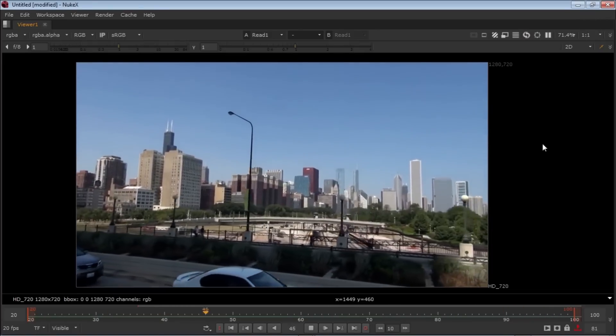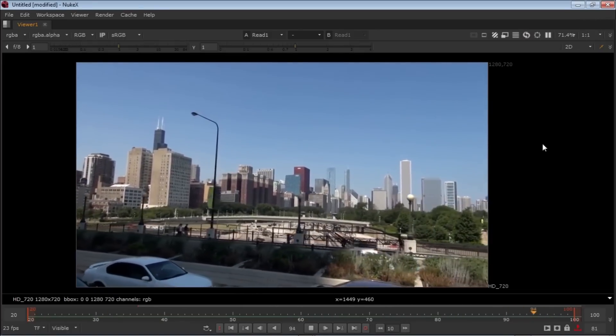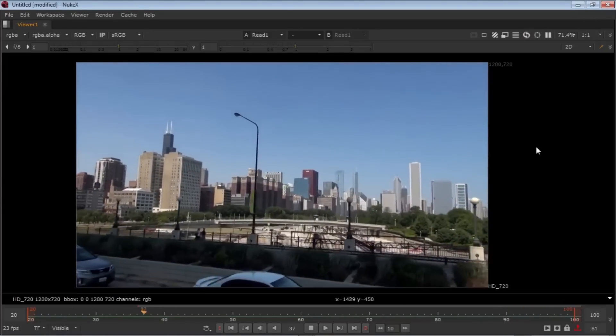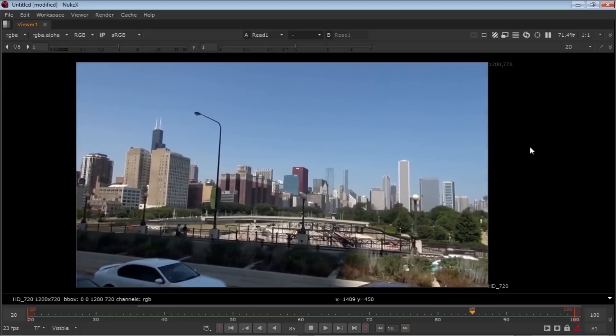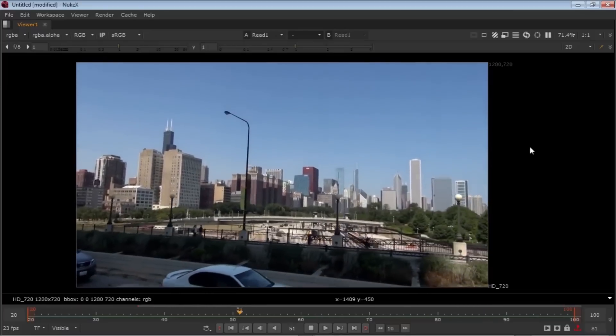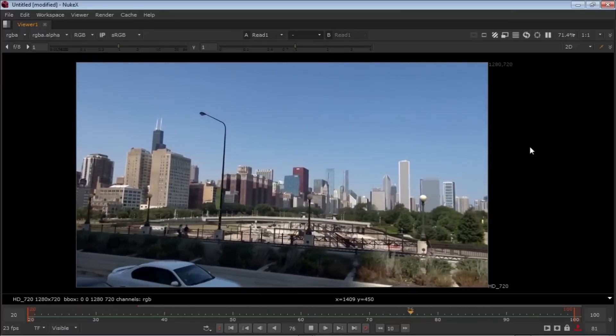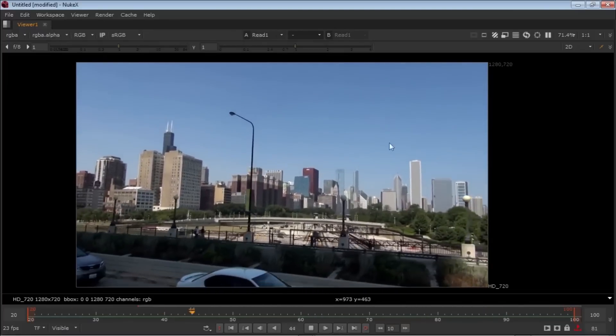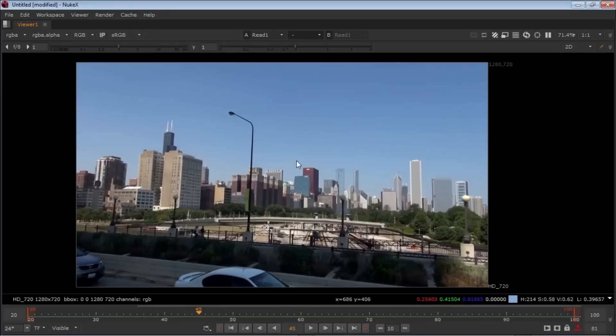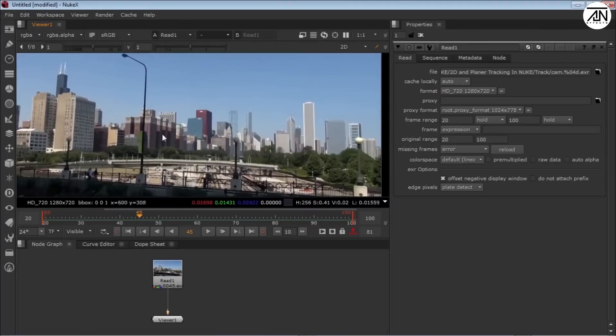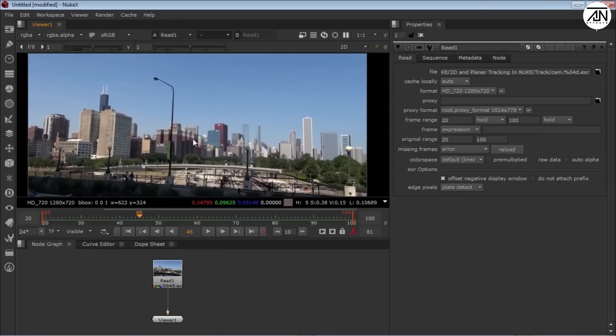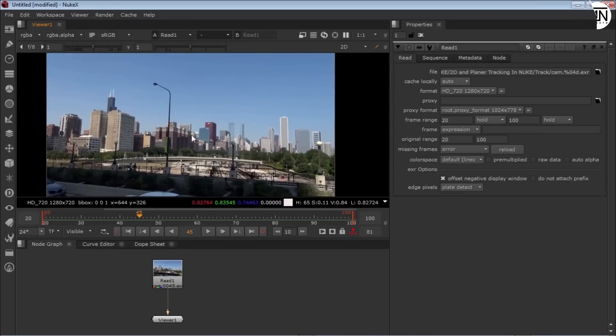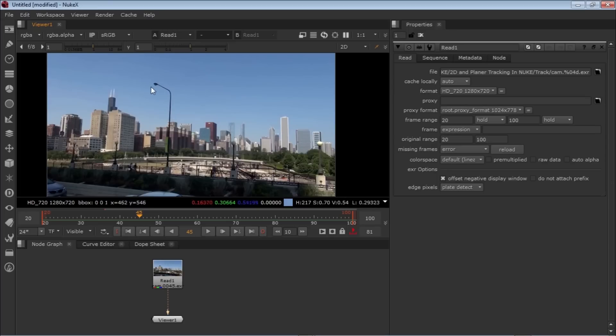You can see it's a pretty decent shot. We're going to do 2D tracking and planar tracking on this footage. This is very simple. We're going to track this light.